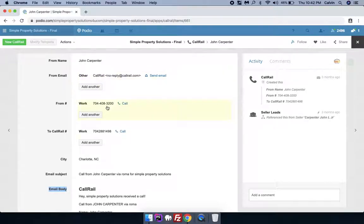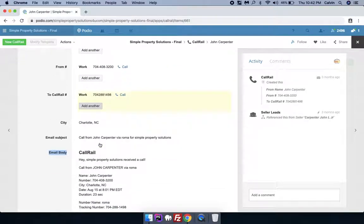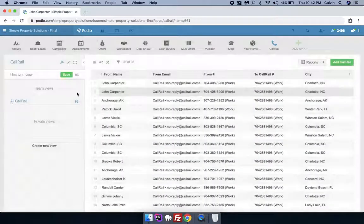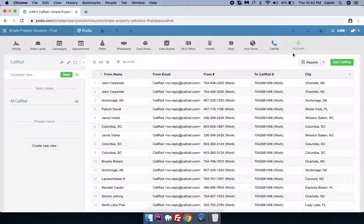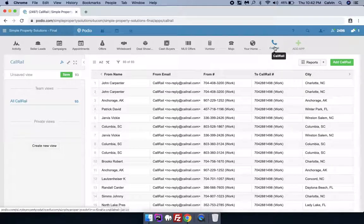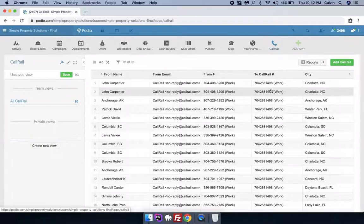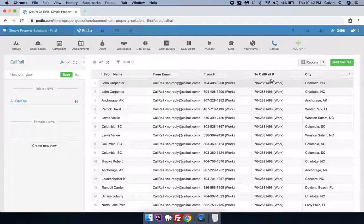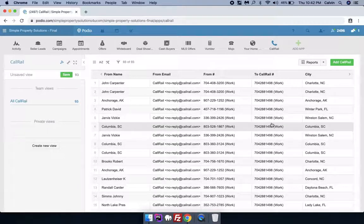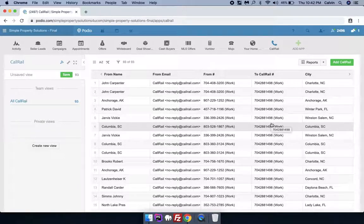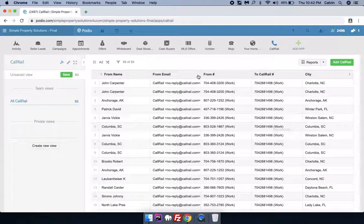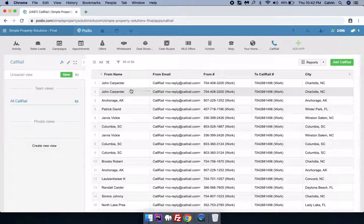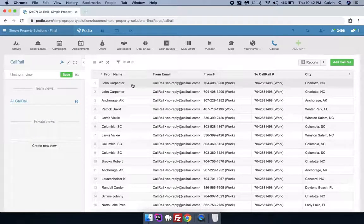We can see that this Call Rail app acts as a container. I mean, whenever someone is calling on your Call Rail number, it would always create an item here instead of checking whether it's a first-time user or second-time user or not. So after the item is being created in this app,